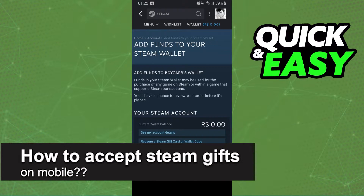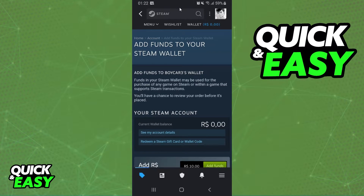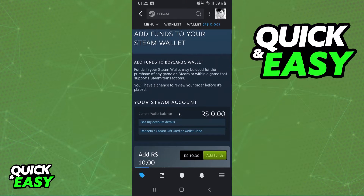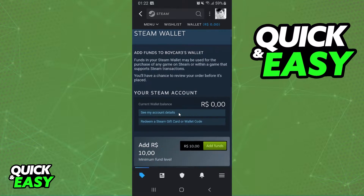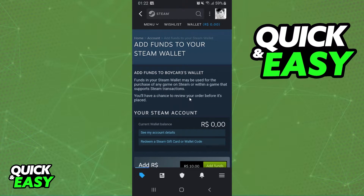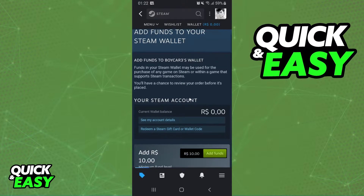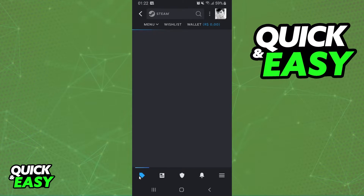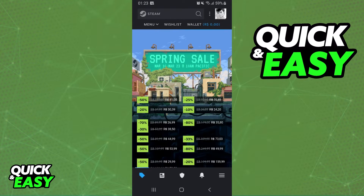How to accept Steam gifts on mobile — is it possible? Let's find out. I'm showing this on Android, but the information is the same for all devices.